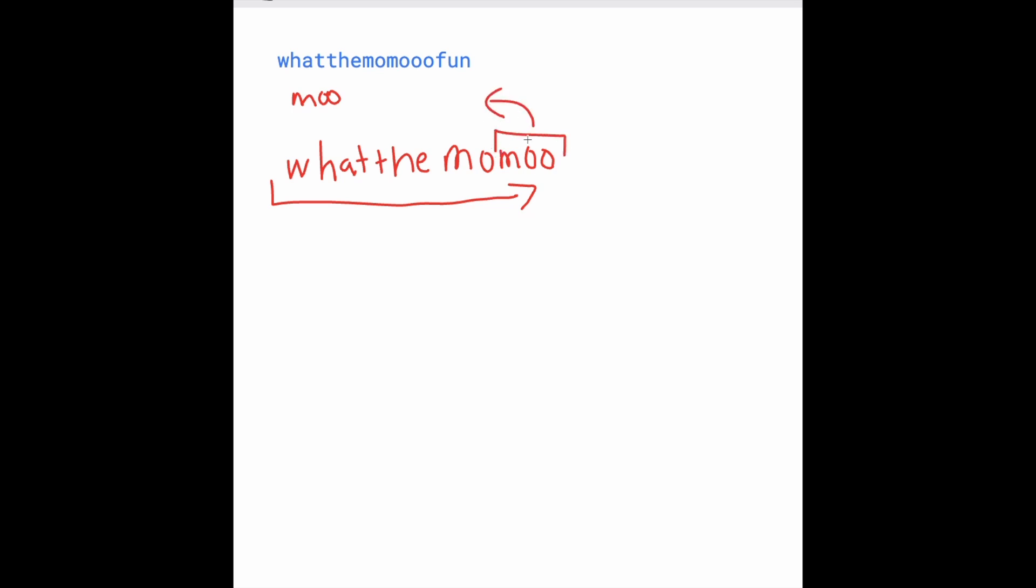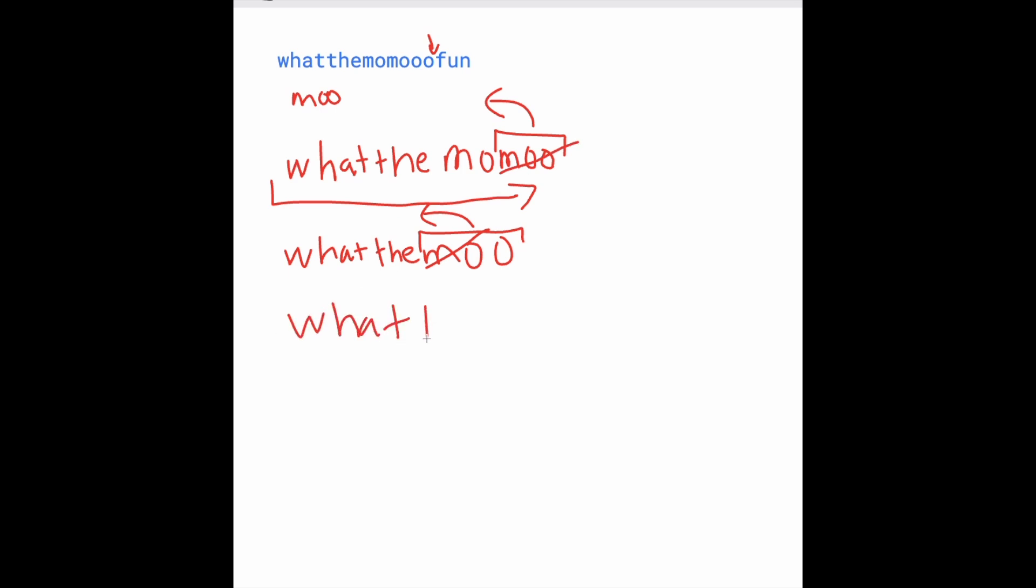So we take this out, we're given what, the Mo, and then we have another O here. So we put an O, and we find that we have Mo again at the end. So we can take this out. So now we're left with what, and then we can put fun.